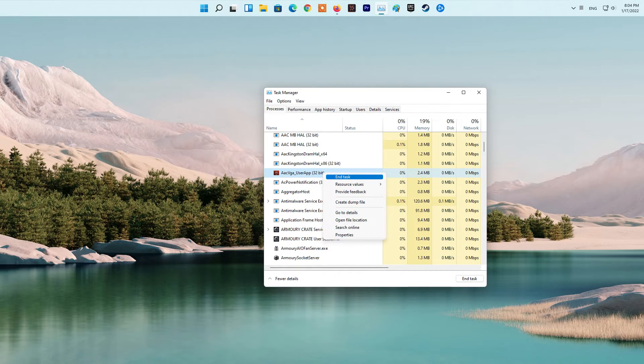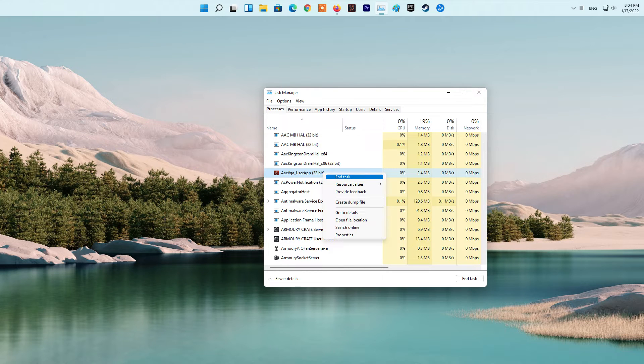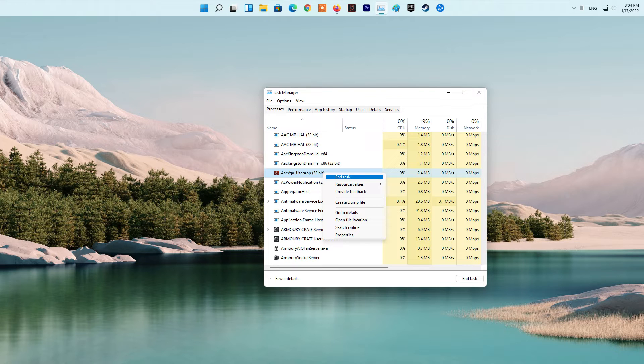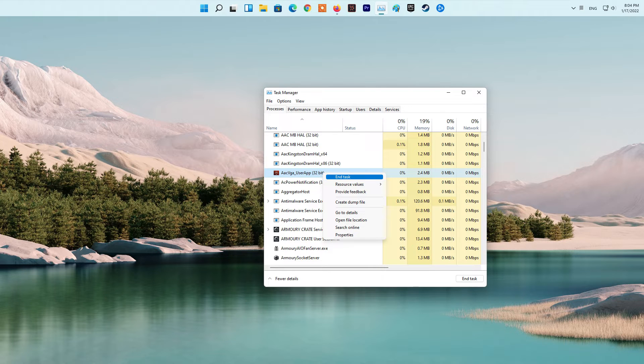Method 2. Close unnecessary background applications. If there are too many background applications running on your PC, try closing them to fix the error. It is possible that the error might be caused due to too many programs running on your system that might be interfering with your game.